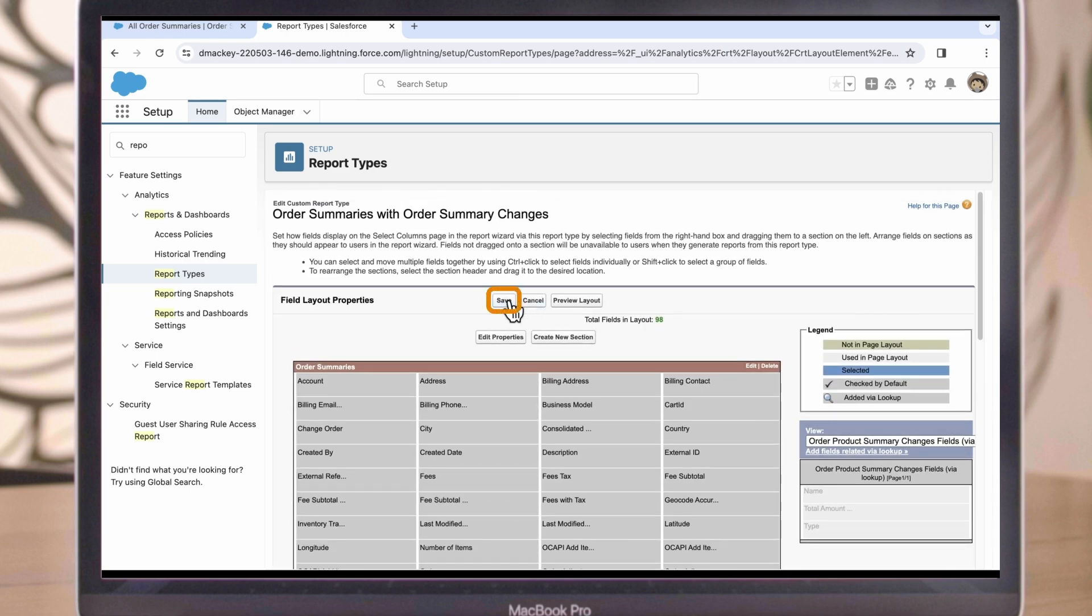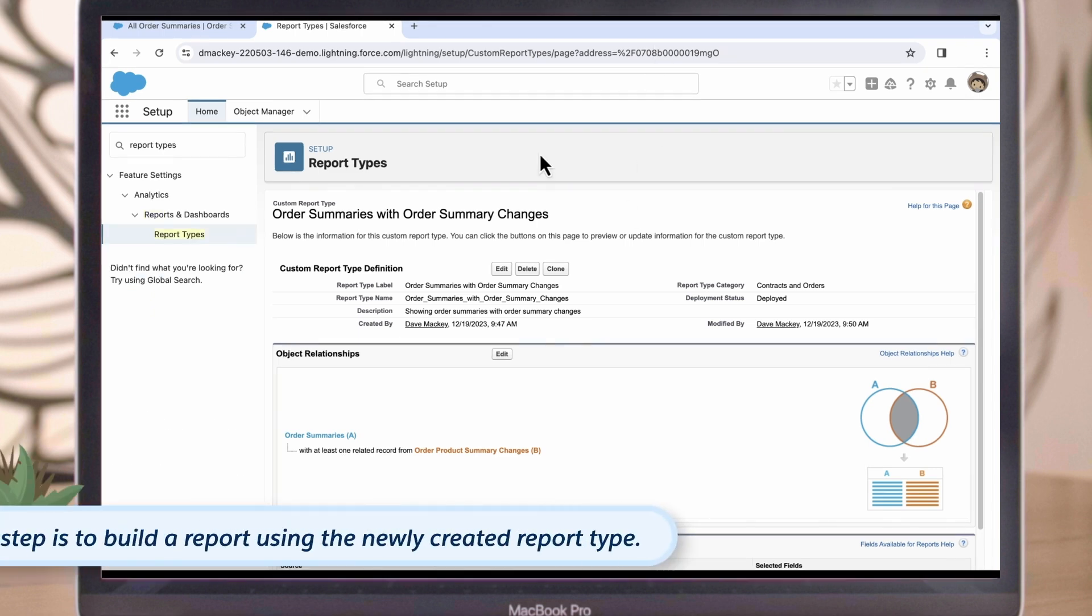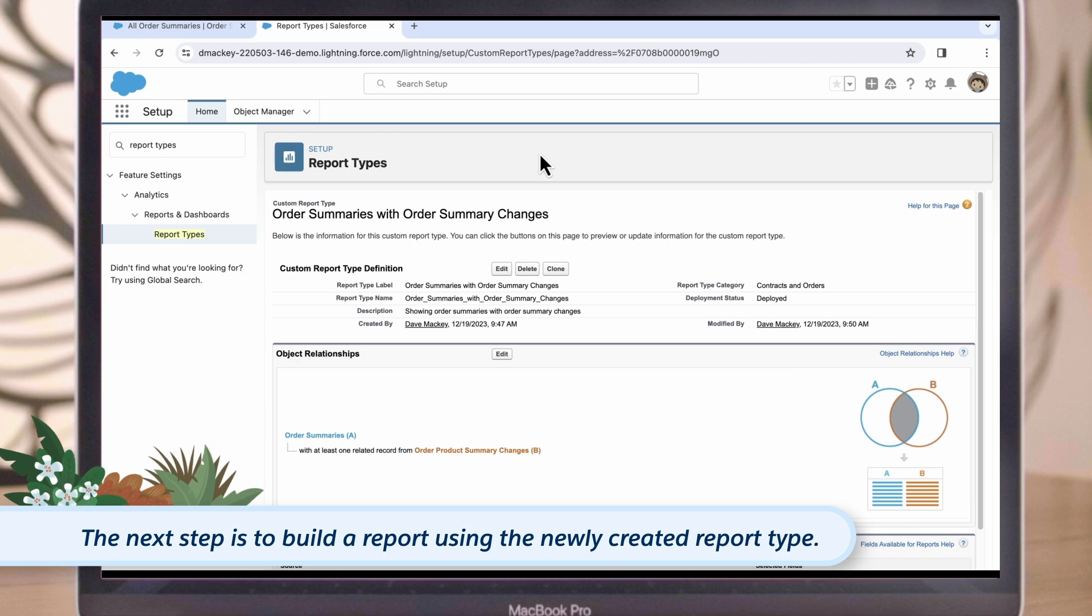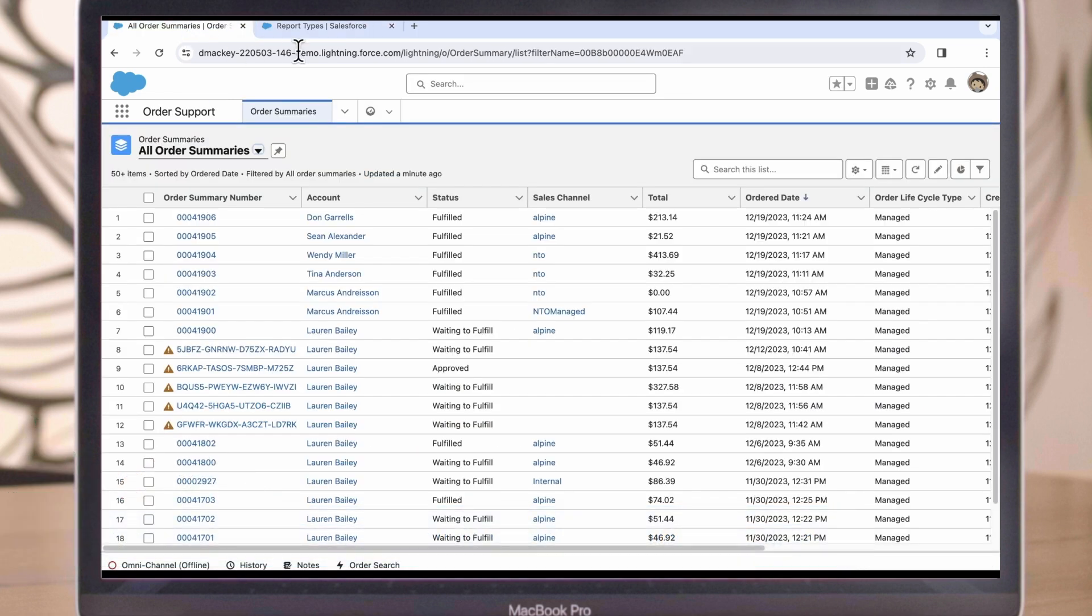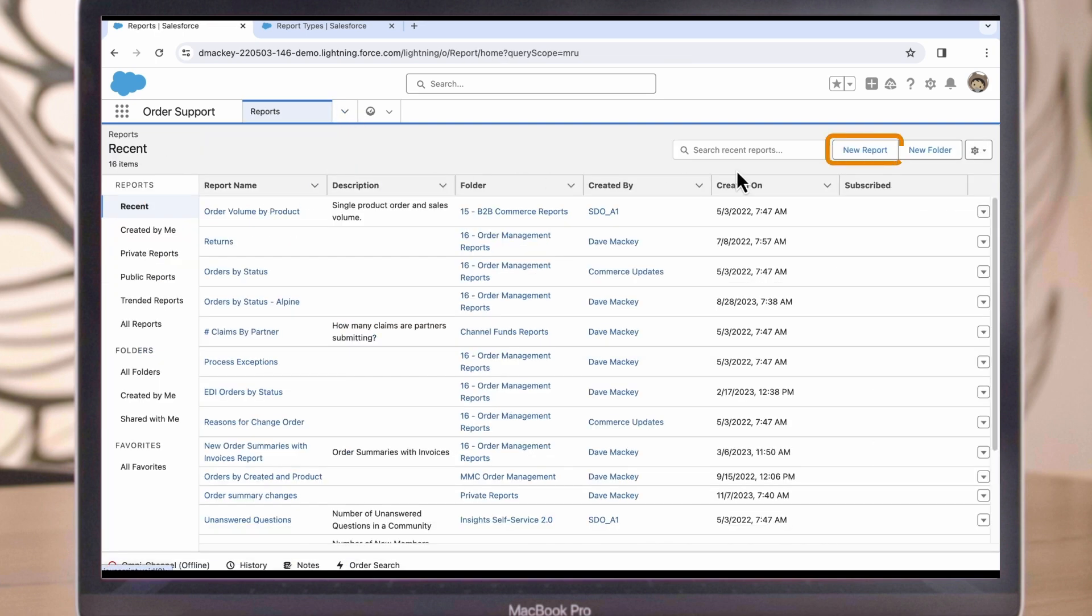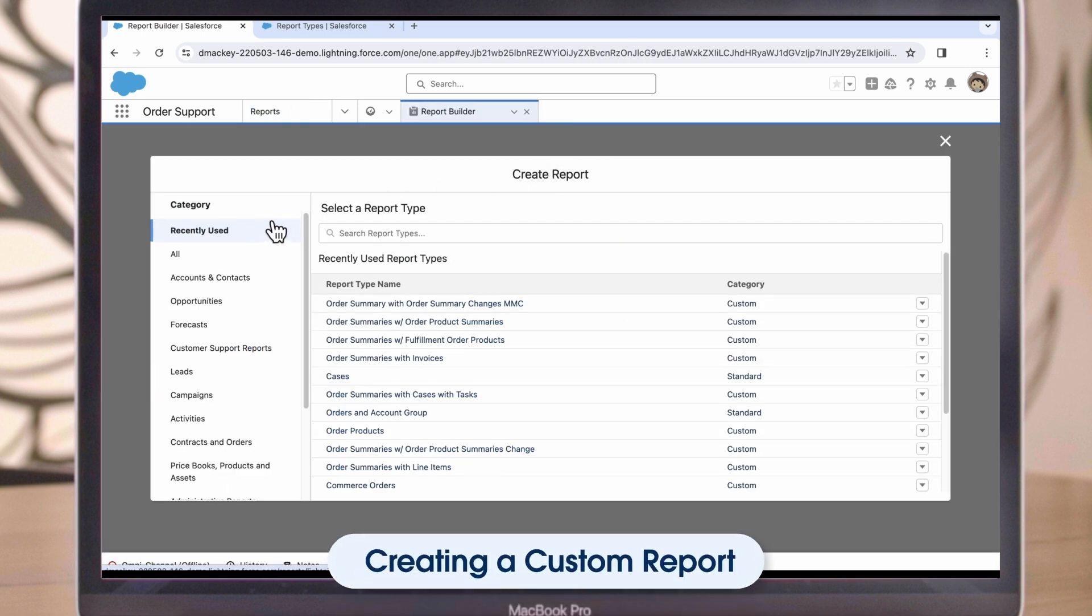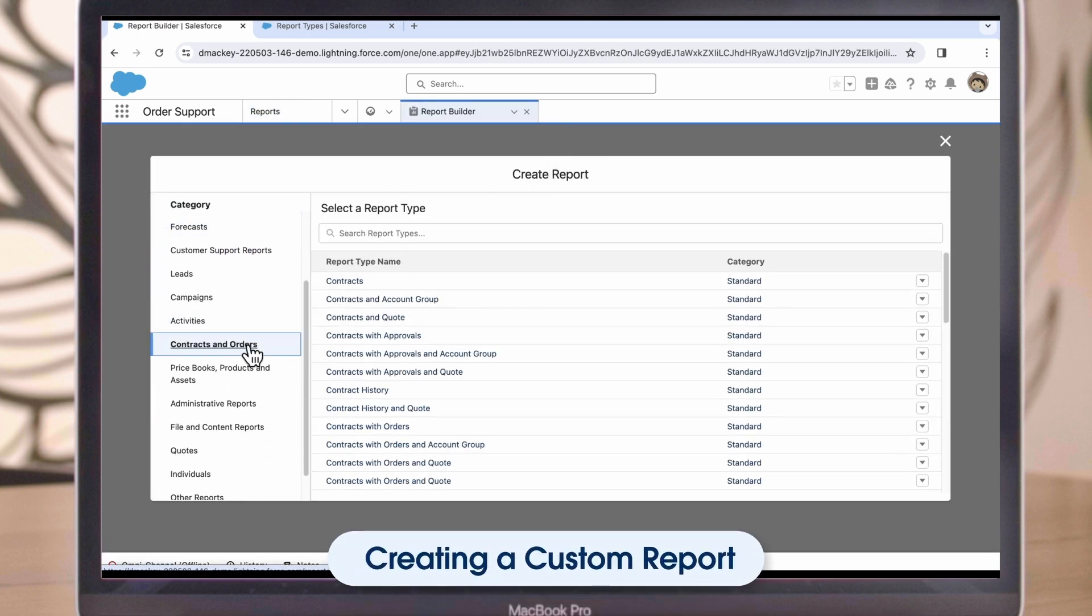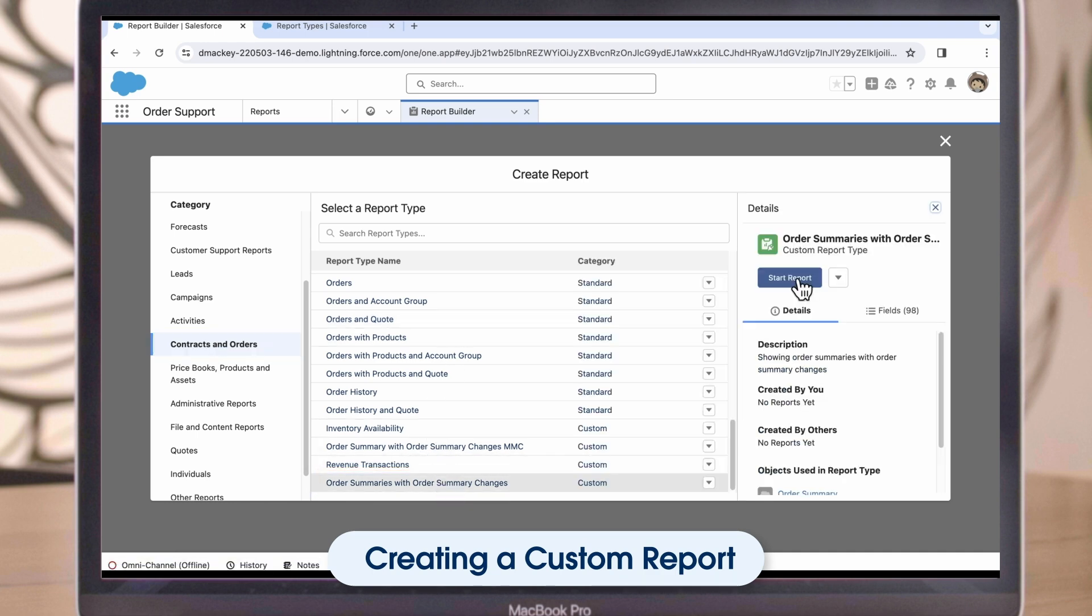Now let's hit OK to add those additional fields to the report type. Now we'll click Save, and the report type is ready to use. To create a report using our newly created report type, we will navigate away from Setup and back to the Order Management Console. From the Navigation dropdown, let's select the option for Reports. Then we'll select New Report in the upper right. The first step for us is to select the report type on which to base this report. We saved our report type under Contracts and Orders, so let's go find it there. Then we can click Start Report.